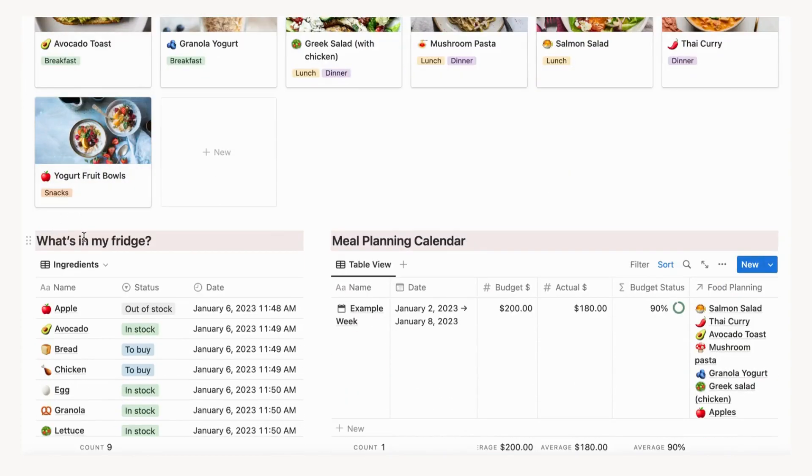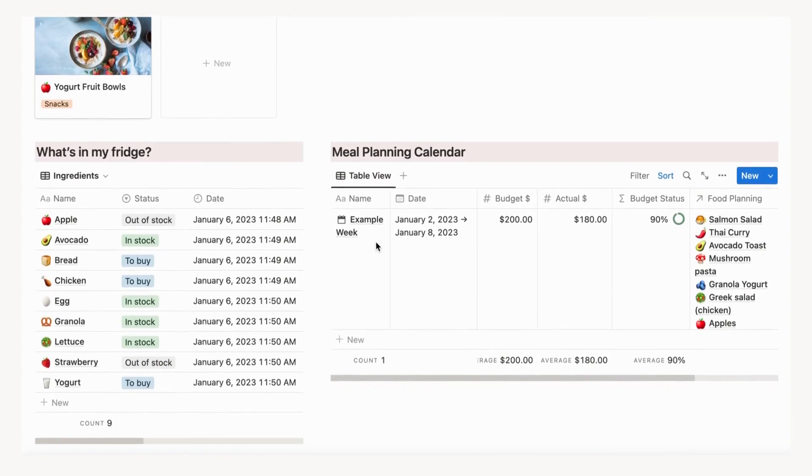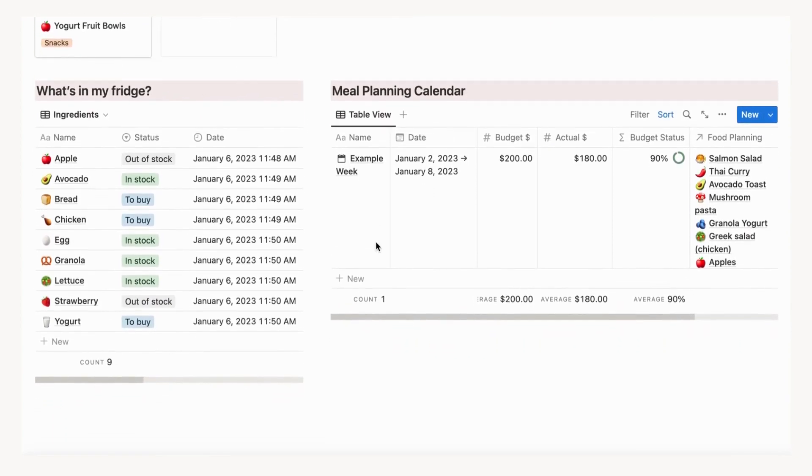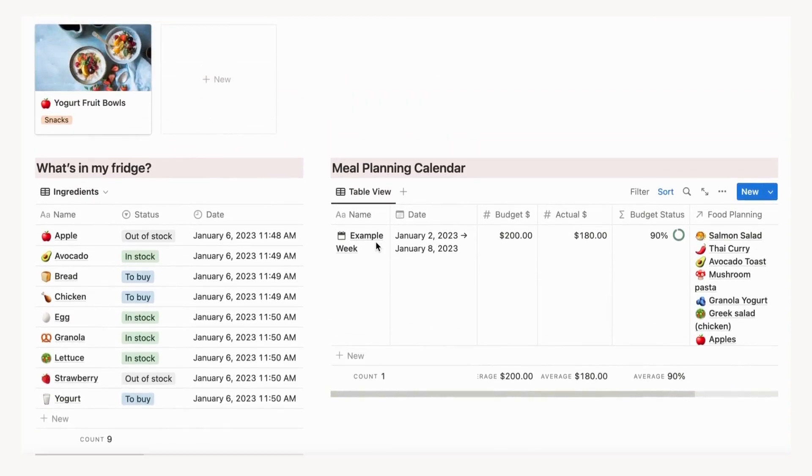What is unique about this template is that the three sections work together so that you can seamlessly add your recipes as dishes into your weekly meal planning and check what ingredients are available.